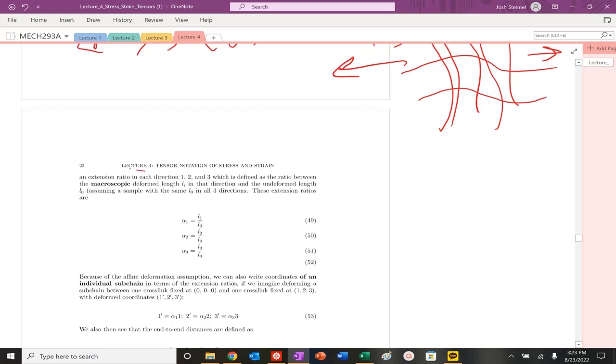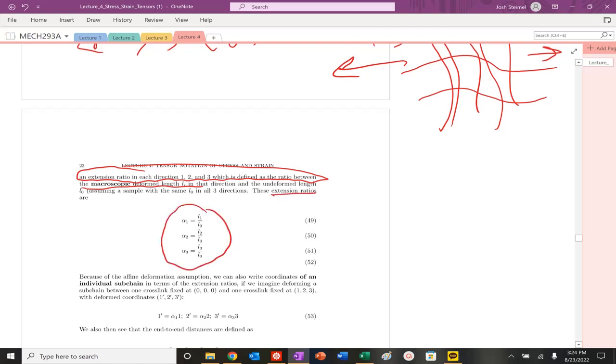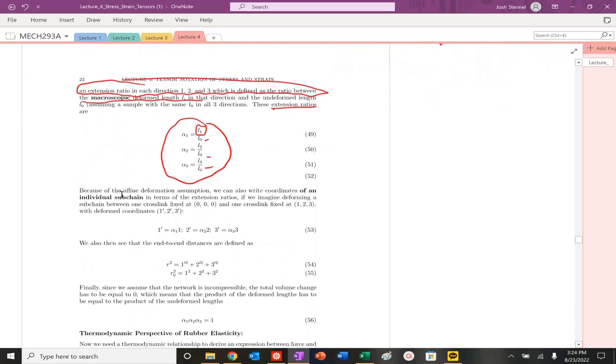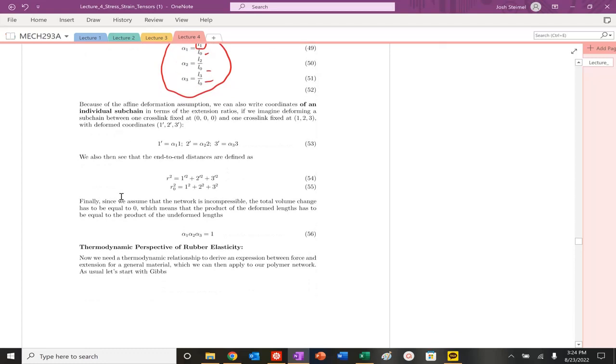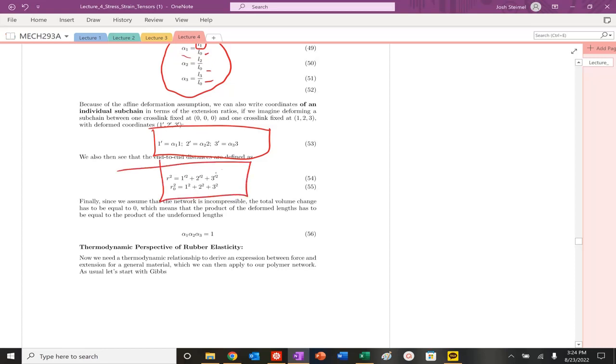So what we first want to do is look at what's called an extension ratio in the 1, 2, and 3 directions. So the macroscopic length of our, basically, system or our network, and we could actually describe the extension ratio as these alpha 1, 2, 3. It's just the new length over my initial length. And you see the initial length is all the same because it's the unperturbed network. You could find the new, basically, the new coordinates by just basically multiplying out here.